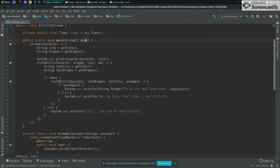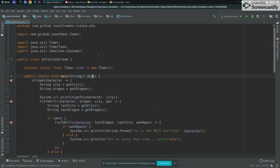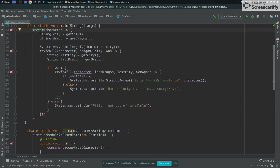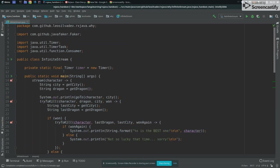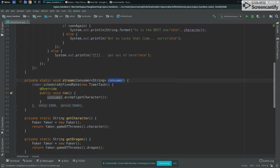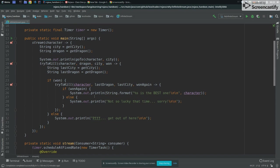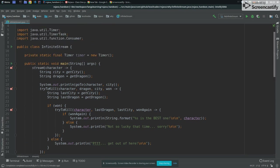So I have this class, I created this class called InfiniteStream. This class is a fancy class that is basically simulating like a Game of Thrones scene. So how exactly does it work? So we have a function called stream. This stream will basically receive a consumer that's a function.